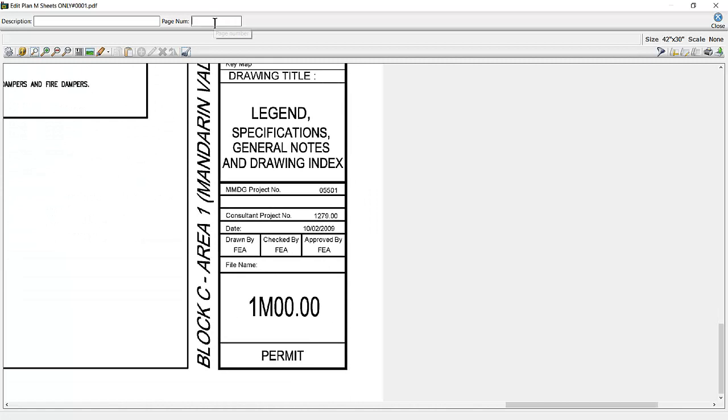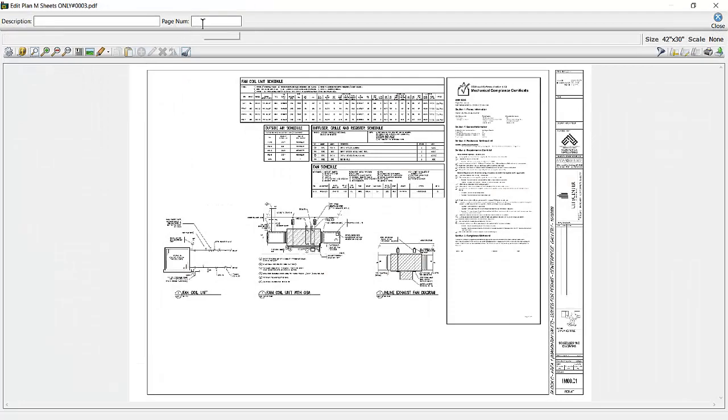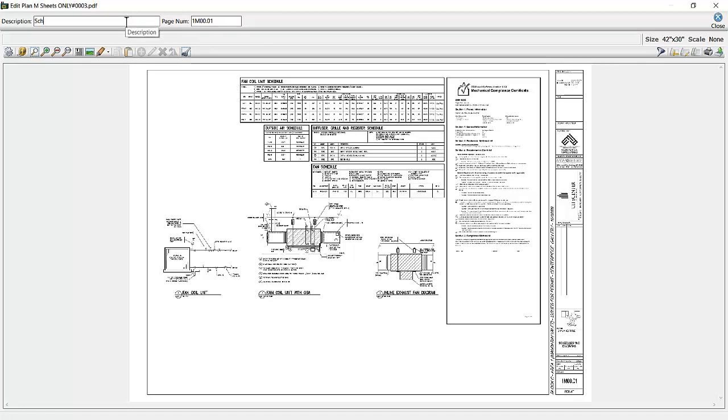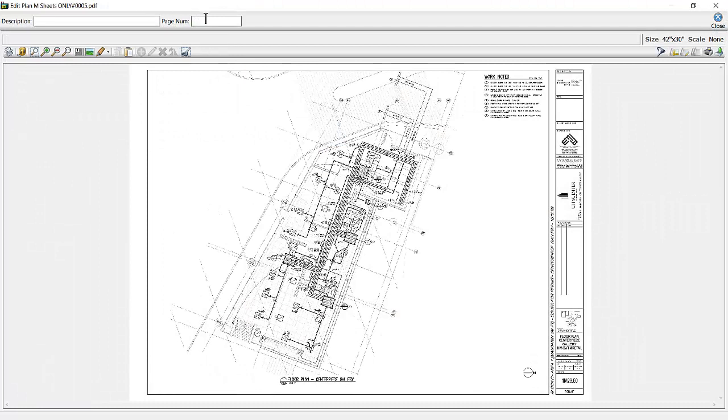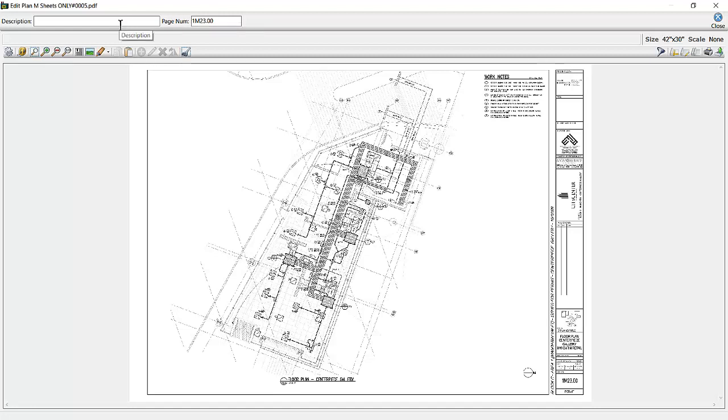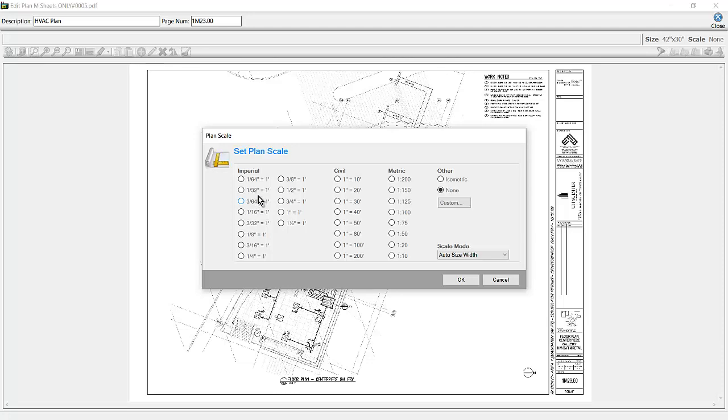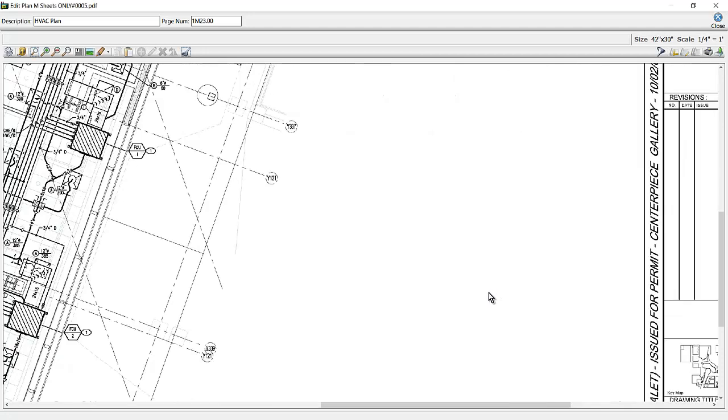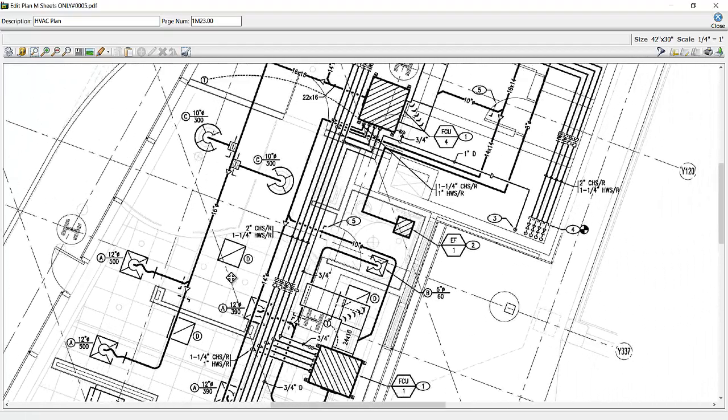You may wish to rename the plans. You can set the scale. You can zoom in and out using the wheel on the mouse. You can click on the wheel to pan around.